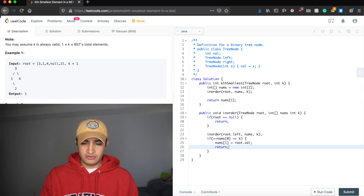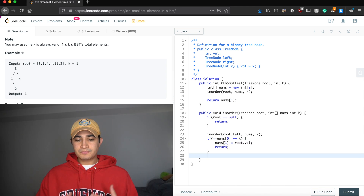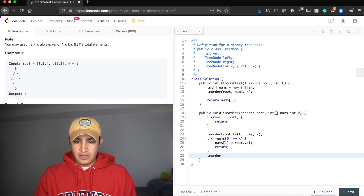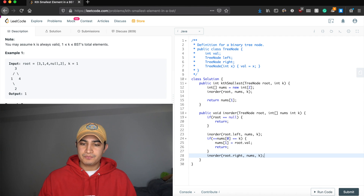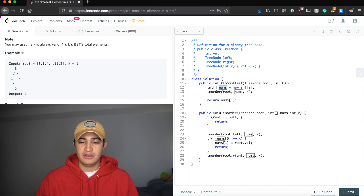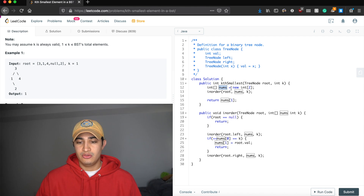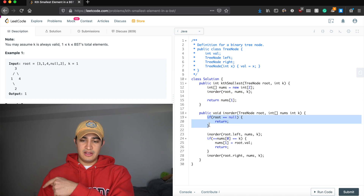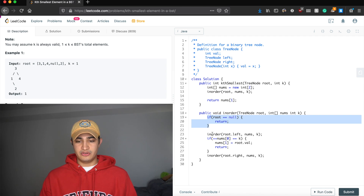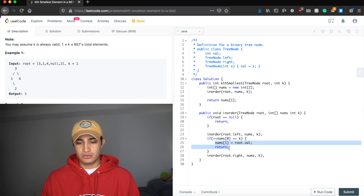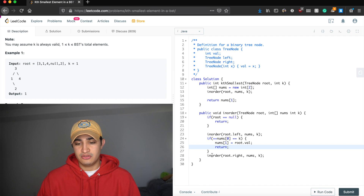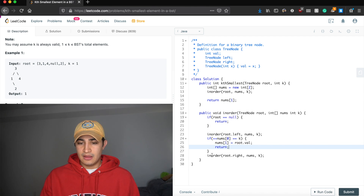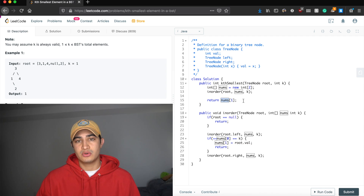If we haven't hit the kth element yet, we need to continue traversing, so we call inOrder(root.right, nums, k) to keep traversing the right side of the tree. That will bubble back up through previous recursive calls to ensure we traverse the entire tree. Once the in-order traversal returns, we simply return whatever we stored at nums[1]. So nums tracks two things: our count and our result value.